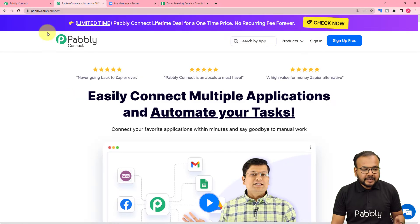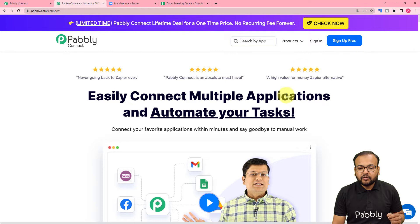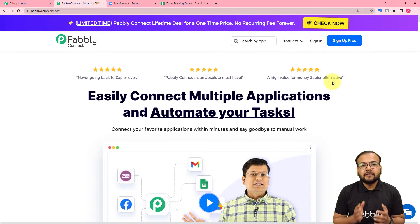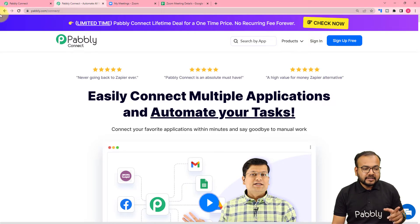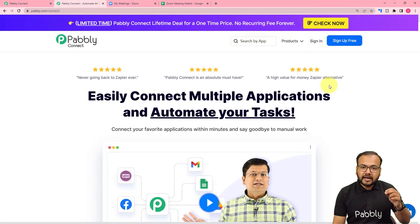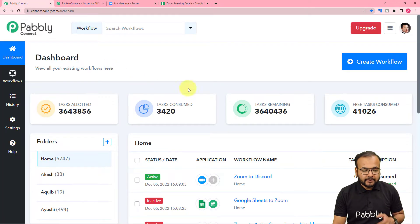We are using Pabbly Connect to set up this automation and this is the landing page of Pabbly. From here, you can set up your free Pabbly Connect account and you will get free automation tasks every month to test and set up your automations. I have pasted the same link in the description as well, so you can just sign up right now. After that, you have to sign in and reach the dashboard of Pabbly Connect like this.